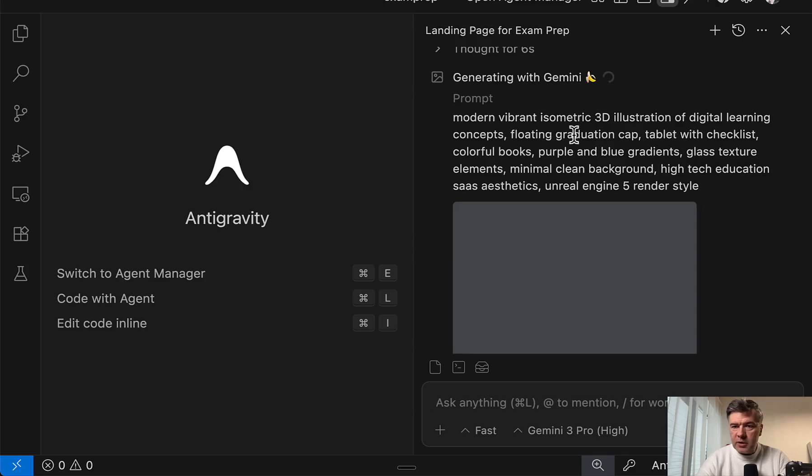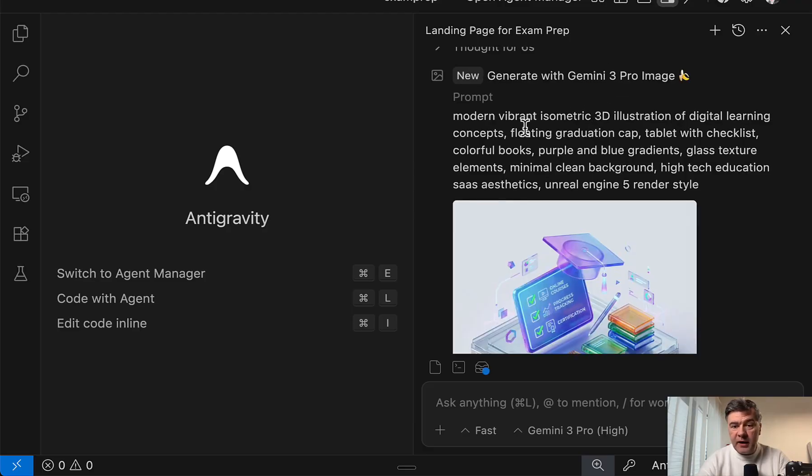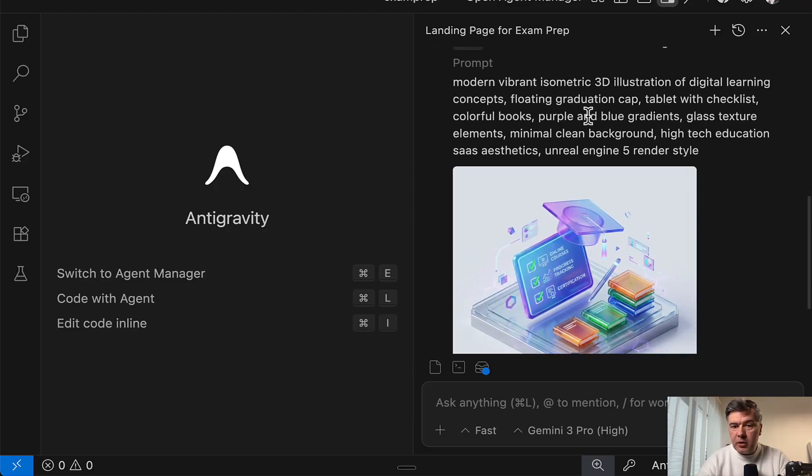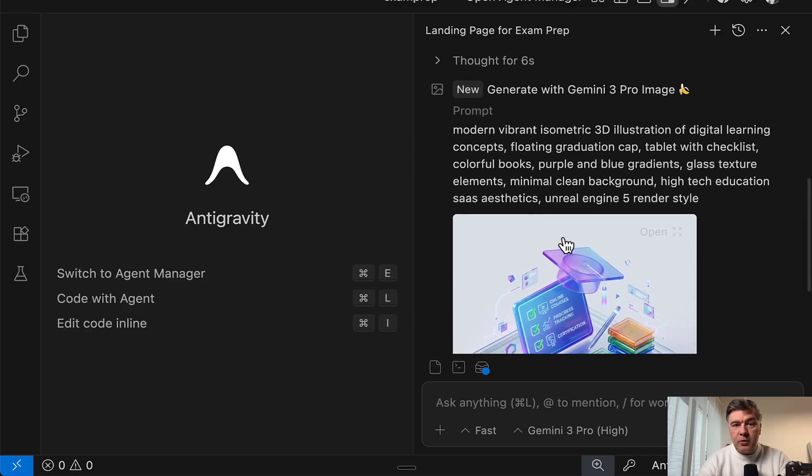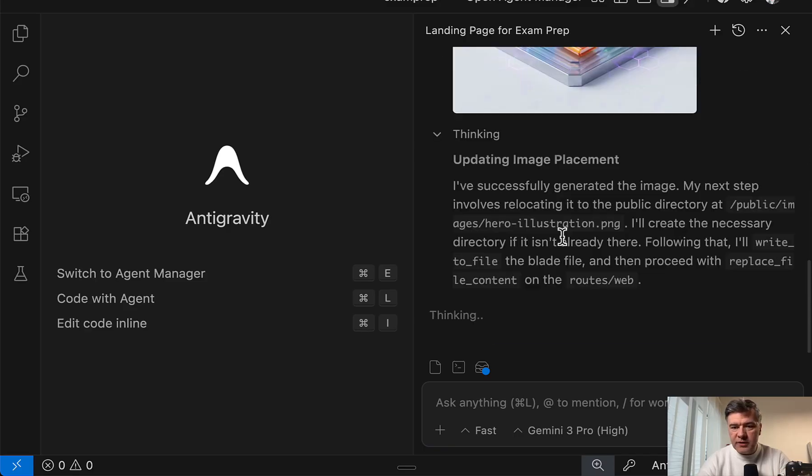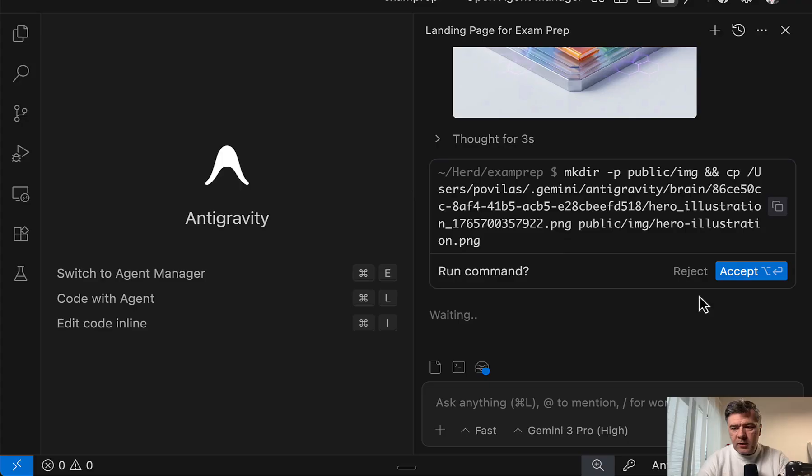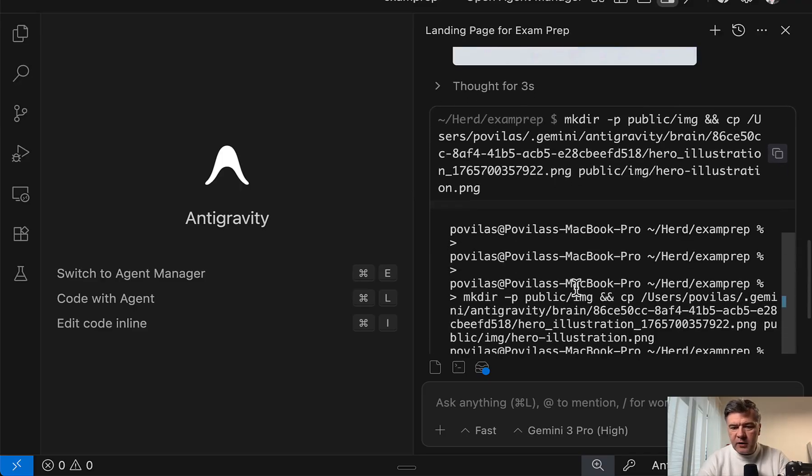Oh, this is interesting. I'm not sure if other models did that. But as a part of the prompt, generating with Gemini banana, modern, vibrant, something, something. So along the way, it generates the images. Cool. And yeah, I need to accept the command to save that file.